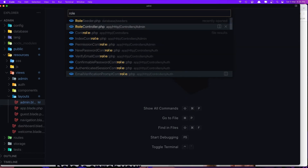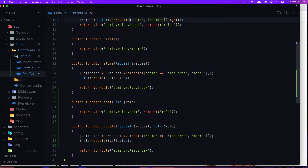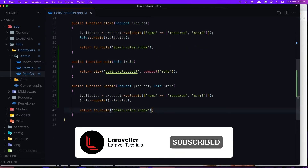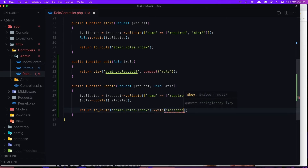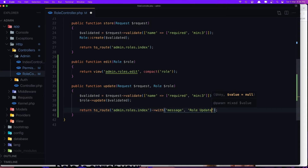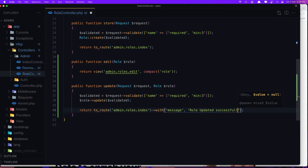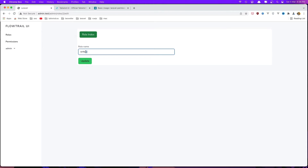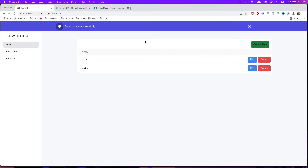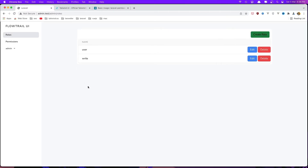Open the RoleController. When we update, I'm going to add '->with('message', 'Role updated successfully')'. Save, go to the browser, refresh, go and update a role — and yeah, role updated successfully. Now if I click the close button, we hide the banner. Nice.